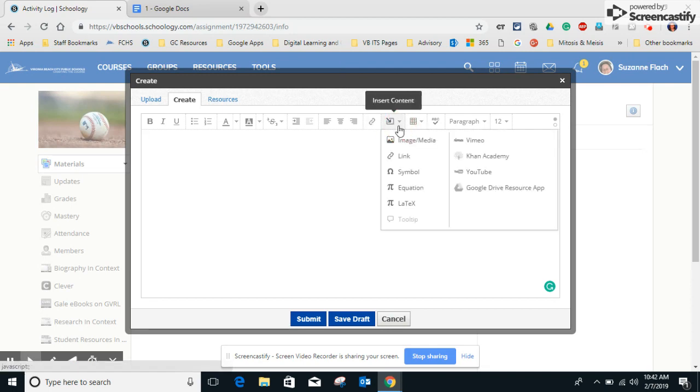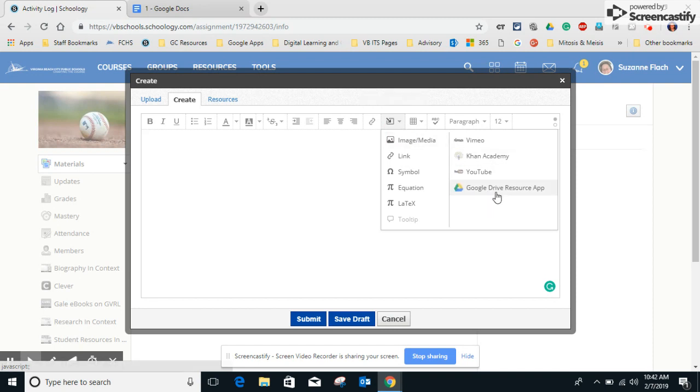I could also insert content. And you may notice that one of the things that's already turned on or provided for me is my Google Drive resource app. So I can add Google stuff two ways just in this one field.